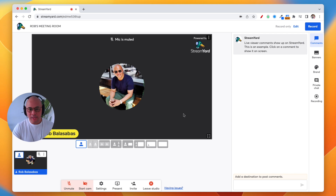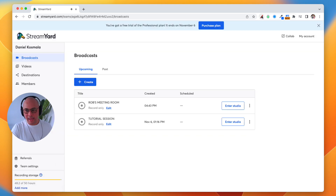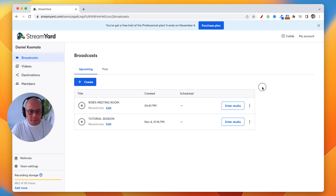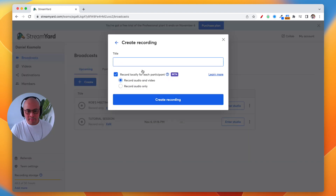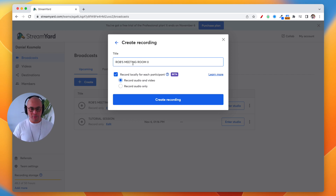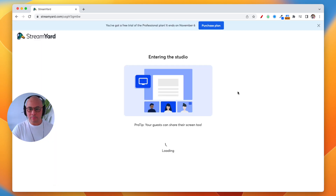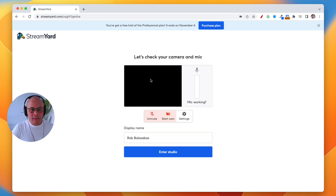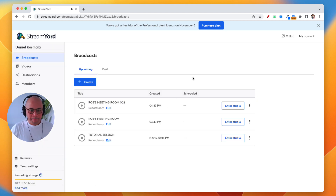Now, what if you have back-to-back meetings? You'll want to go back to the broadcast tab and set up another meeting room. Click Create again, then Create Recording, and name it something like Rob's Meeting Room 002 — just to distinguish your meeting rooms. Then hit Create Recording.